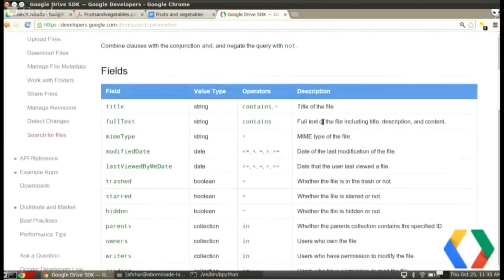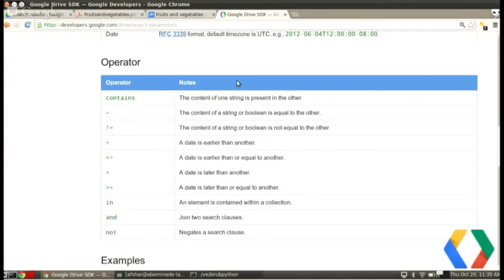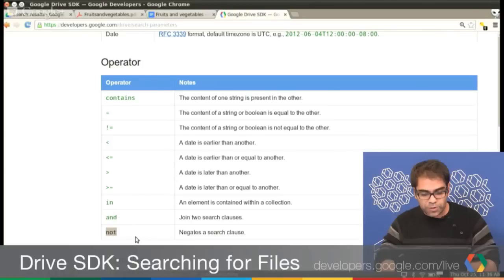The fields available are: Title, FullText, MimeType, ModifiedDate, LastViewedByMeDate, Trashed, Hidden, Parents. You can find these in our documentation at developers.google.com/drive under 'SearchParameters'. We also have operators: 'in' for collections, 'contains' for strings within strings, 'equals' for equality, and 'less than'/'greater than' for dates. You can combine terms with 'and' and negate them with 'not' — so that covers pretty much whatever you want to do.